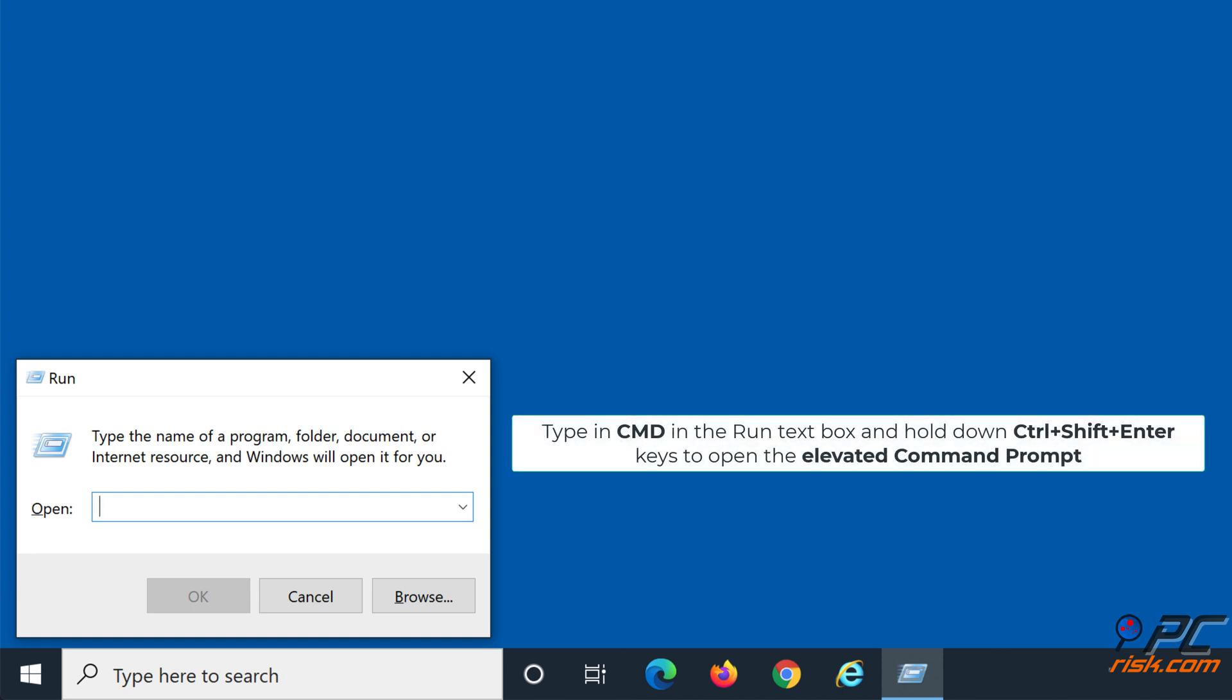Type in CMD in the Run text box and hold down Control plus Shift plus Enter keys to open the Elevated Command Prompt.